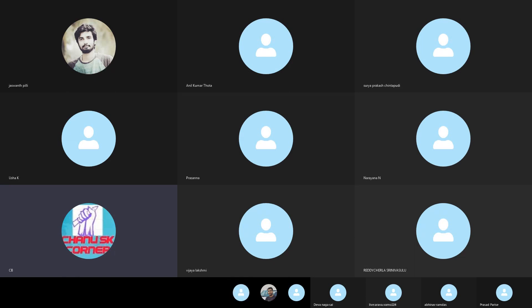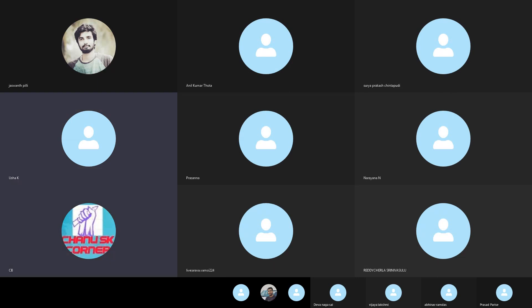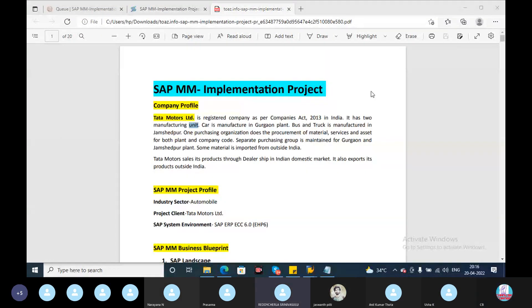It has two manufacturing units. So now you can see my screen, right? If you are working on this document, it can help you with a real-time project. There are 14 amendments.